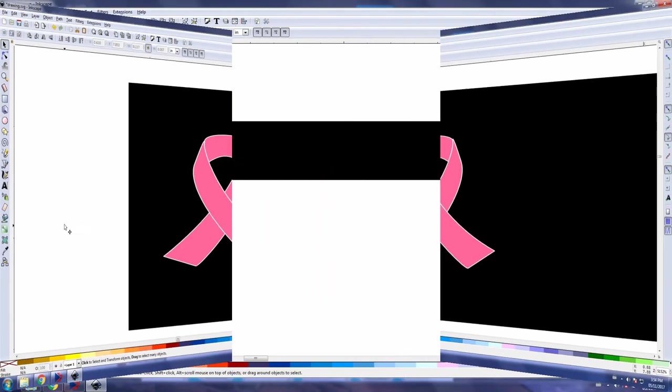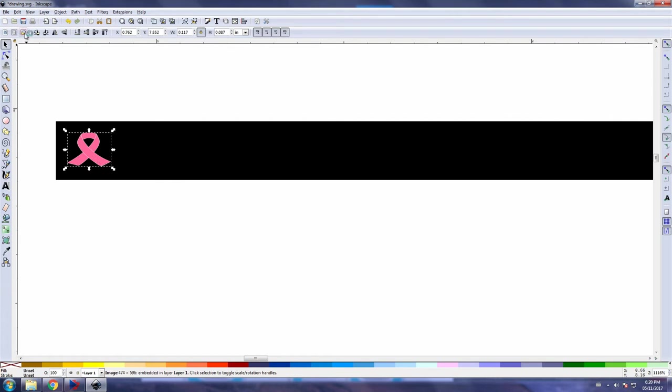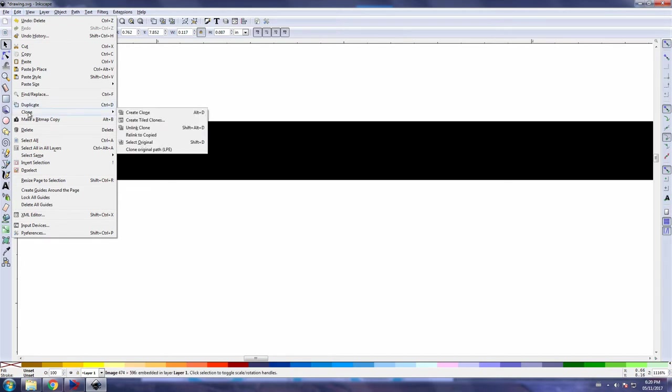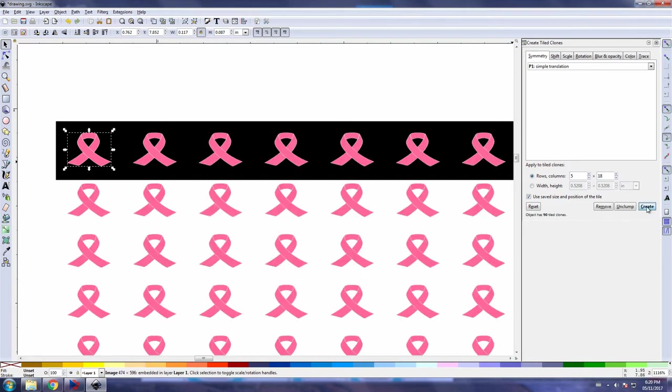Our next task is to create multiple copies of our logo. And to do that we select edit from the top menu here, go down to clones, and then over to and click on tiled clones. Within this created tile clones toolbox here, in these two windows you can set how many rows and columns you want of the particular image that you've selected, and then we click on create.